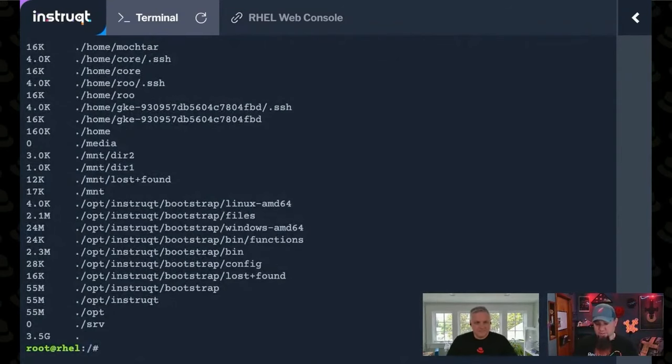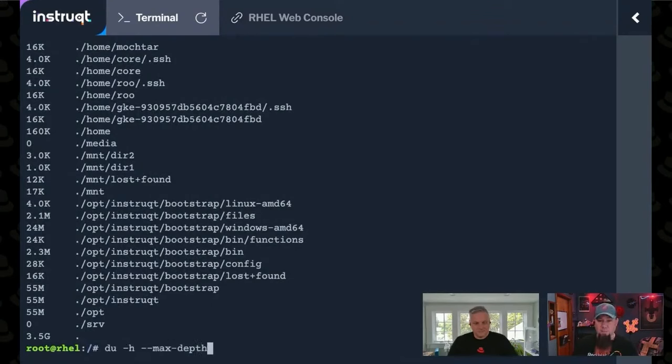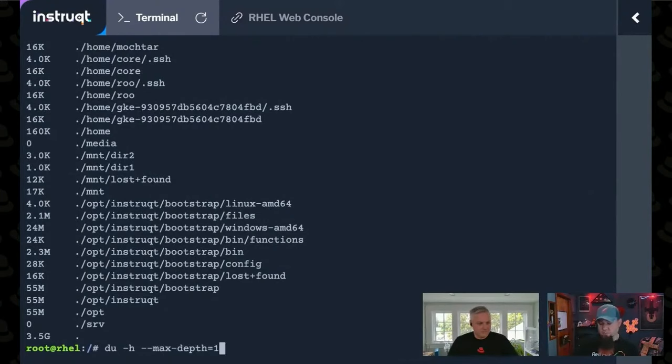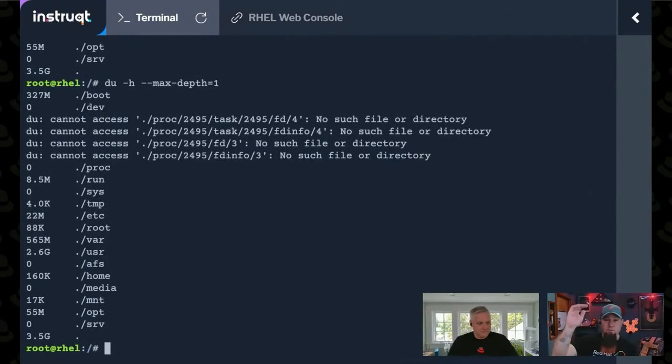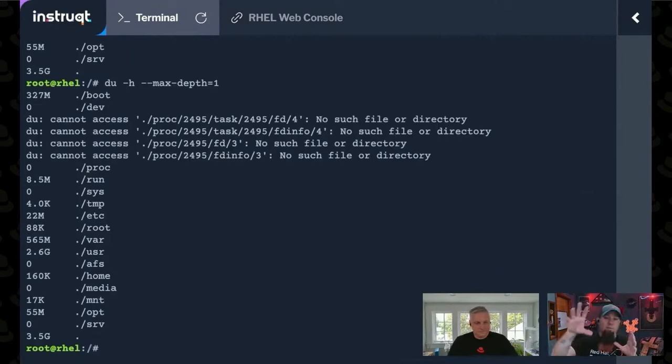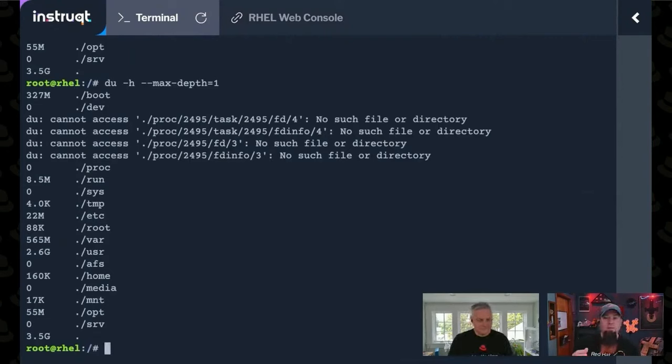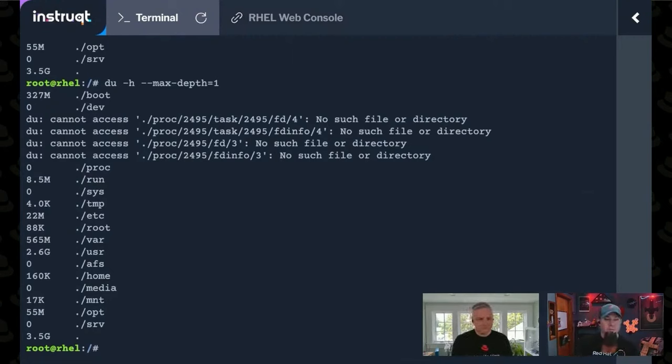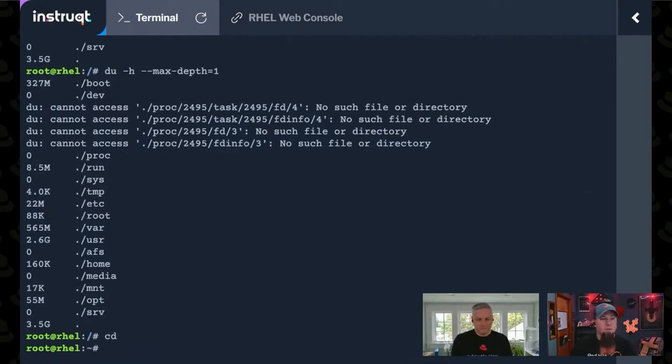There is max depth equals one that will give you just the current directory structures, top level directories, and what their sizes are. You can see an easier to read output. And then you can say, oh, it looks like user is taking up the most space. And you can go into user and do the same thing.